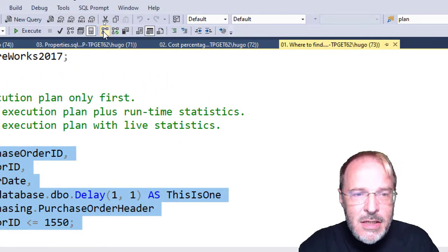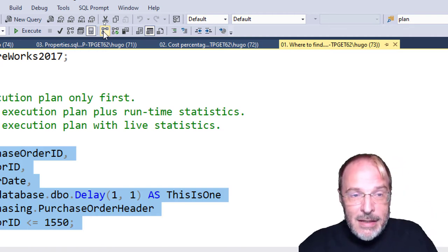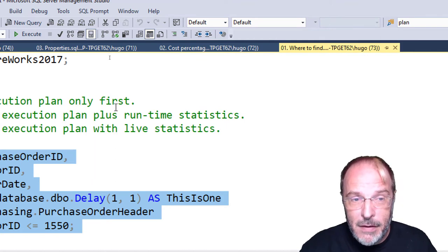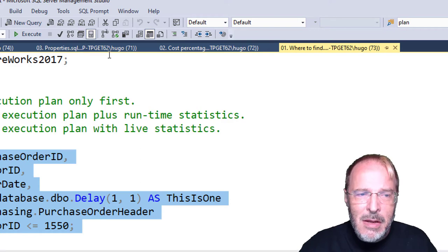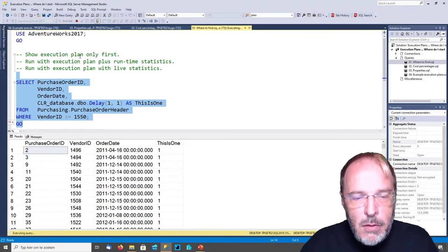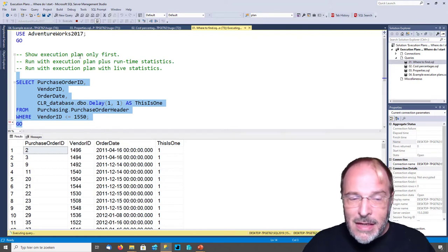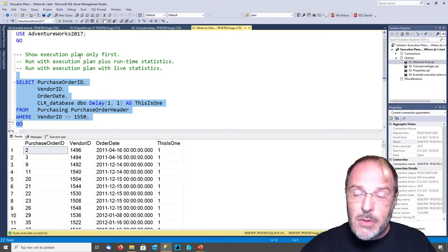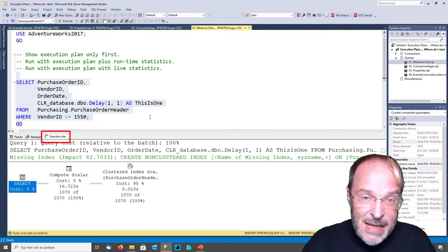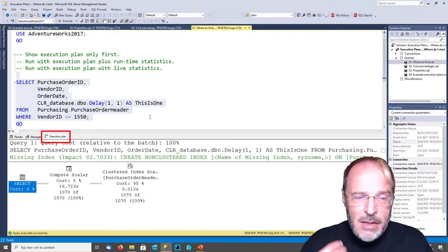The next button is marked Include Actual Execution Plan - again, a term I don't like. I call it the Execution Plan plus Runtime Statistics. This button is a toggle switch. By itself it only affects what happens when I execute the query. So let's enable it and execute the query. Because this option is enabled, SQL Server will not only execute the query and show me the results, but also, once execution is finished, give me the execution plan. That takes some time because the query is slow - but eventually it gives me the execution plan, and you can see there is additional runtime statistics information added.